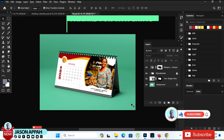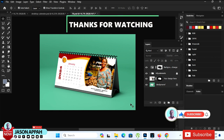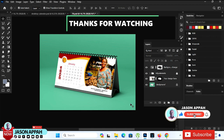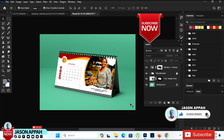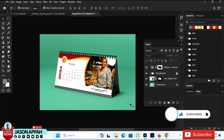Without further ado, my name is Jason Appa, a graphic designer and artist. Don't forget to subscribe. I'm out.